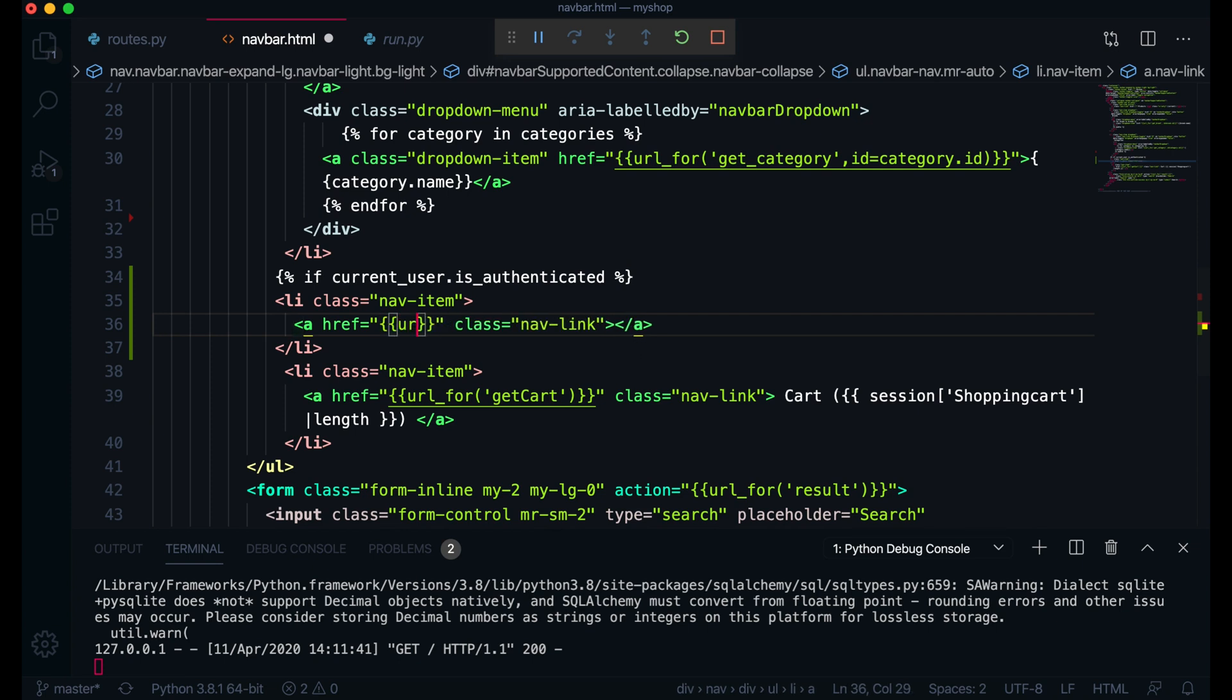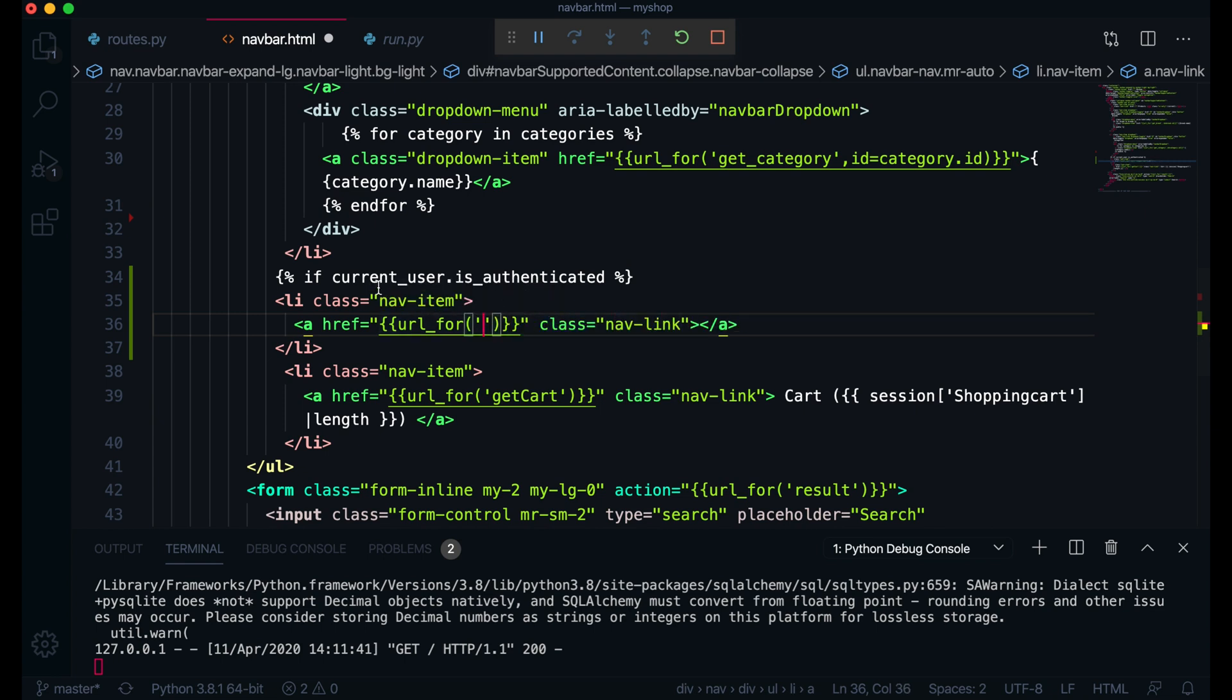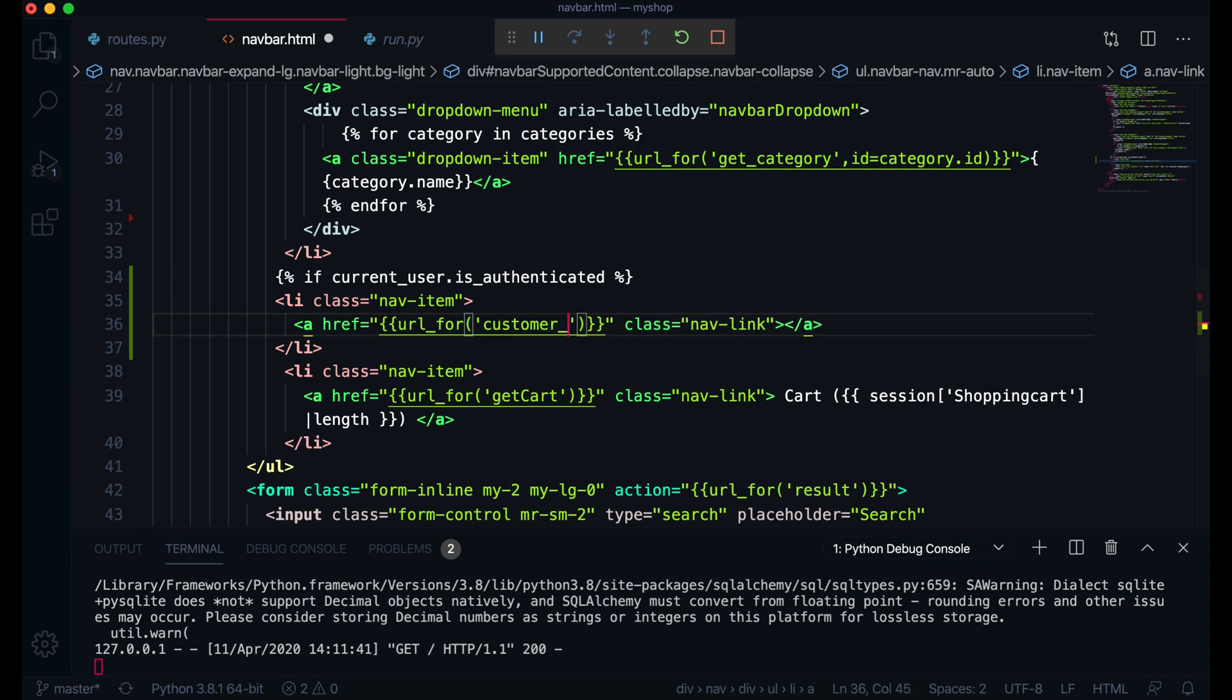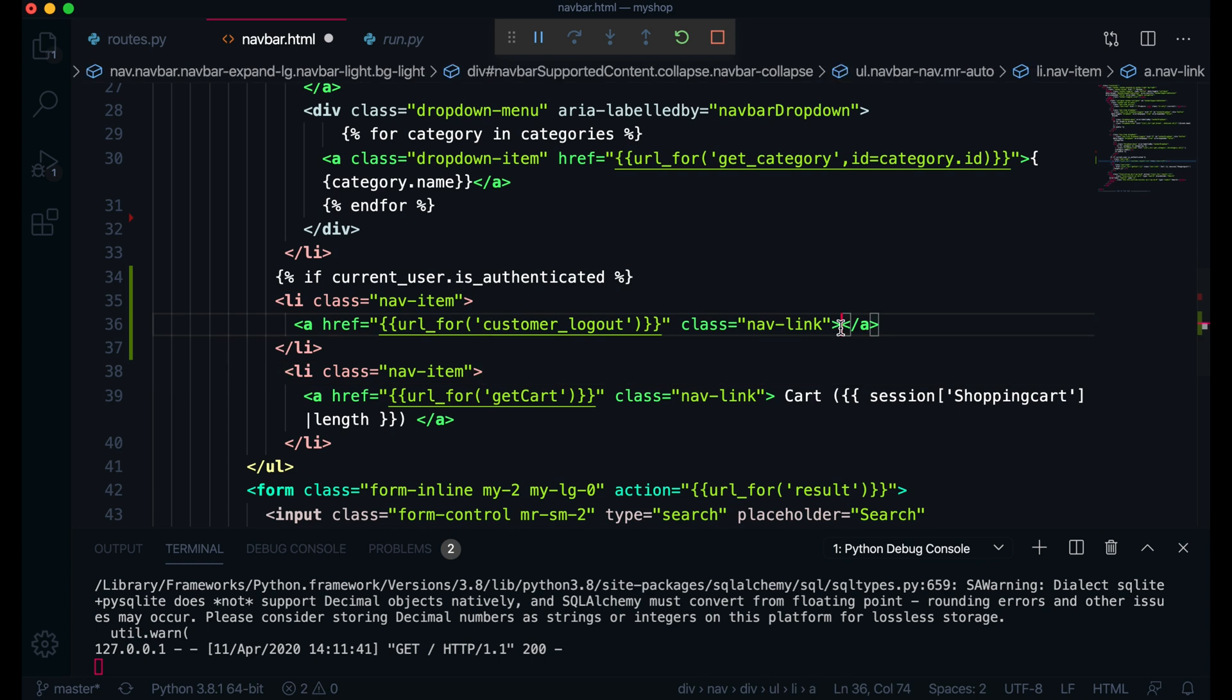For the href here I will give just URL for and here I will paste this customer login. This will be customer logout. If it is authenticated I will just come here write this customer_logout and then here I'll just write logout.